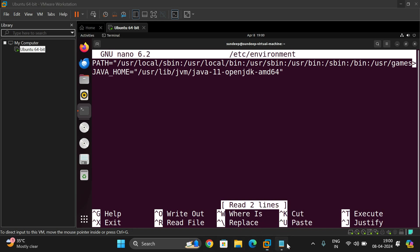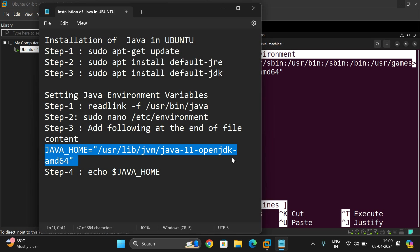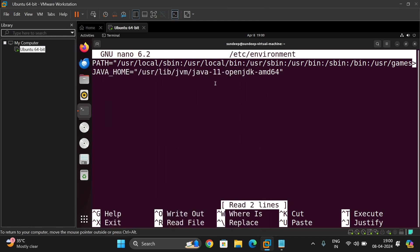You can see, add this one: JAVA_HOME equals the complete path of JDK in your machine. This already has been added. You can observe here.